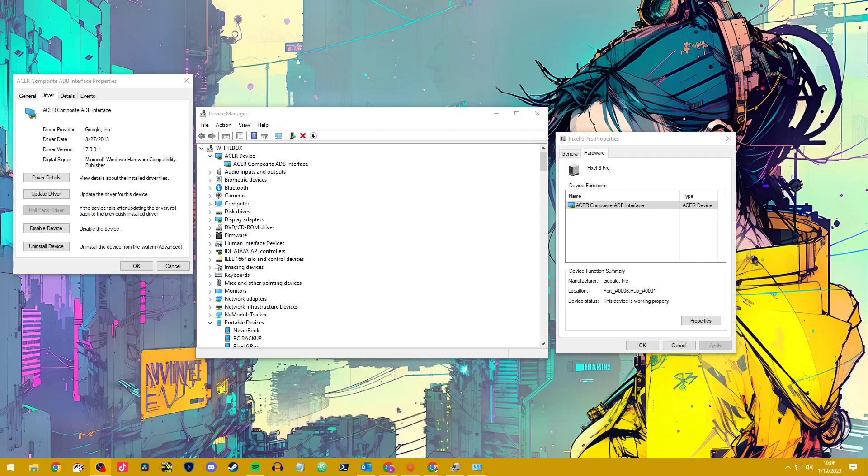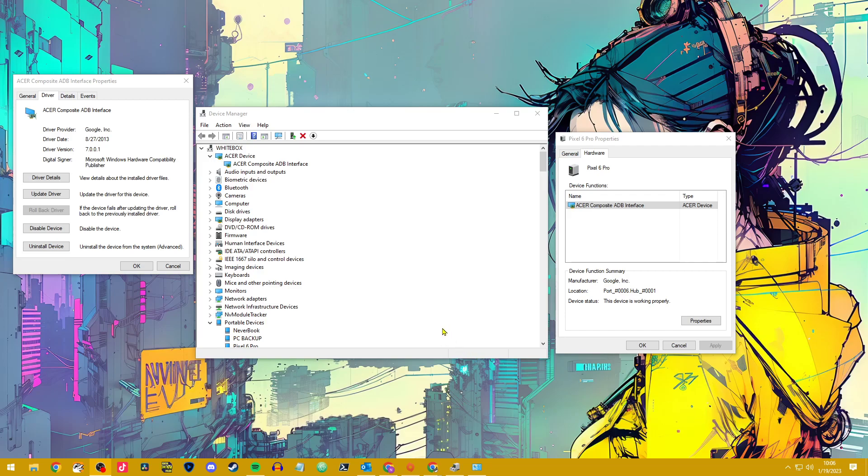This is just going to be a quick tutorial video and walkthrough on how I resolved an issue where my Pixel 6 Pro was not being seen by my machine unless I put it in PTP mode, which is just picture transfer.